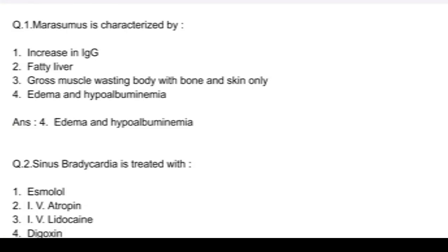Q1. Marasmus is characterized by: option 1, increase in IgG; option 2, fatty liver; option 3, gross muscle wasting body with bone and skin only; and option 4, edema and hypoalbuminemia. Answer: option 4, edema and hypoalbuminemia.